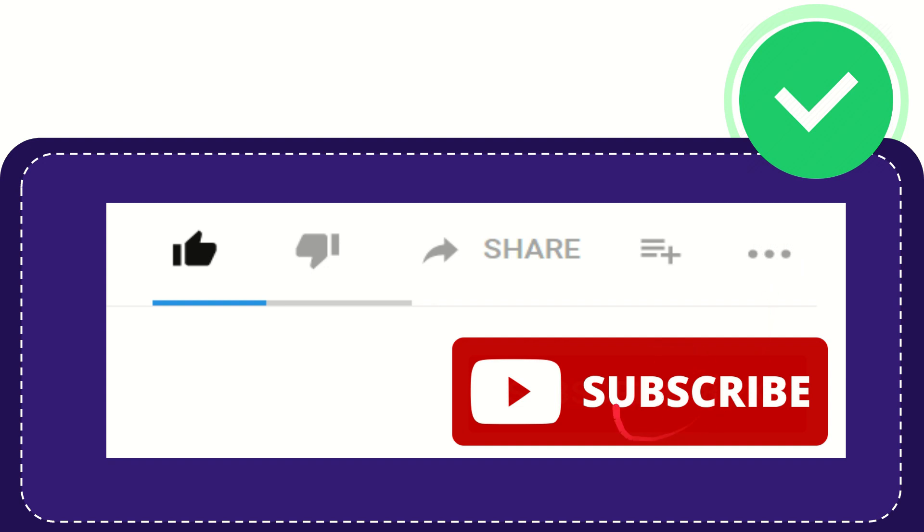Don't forget to subscribe. I think that's all. Thank you so much for watching this video, and see you again in another video. Bye bye, see you again.